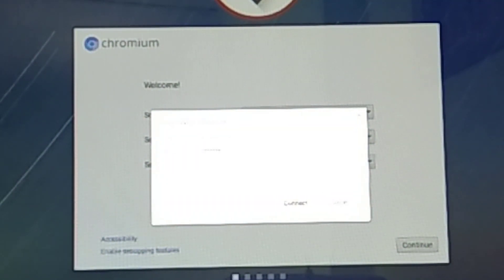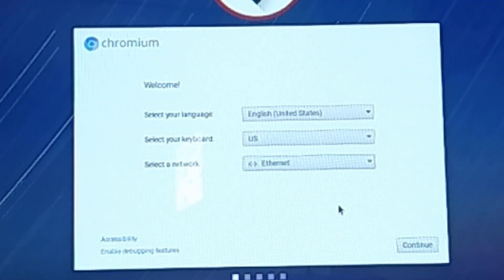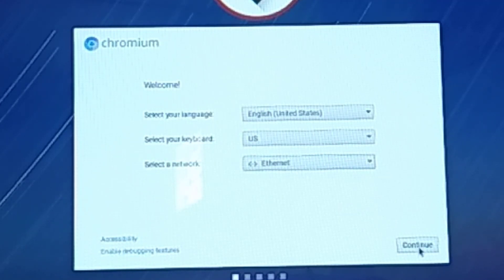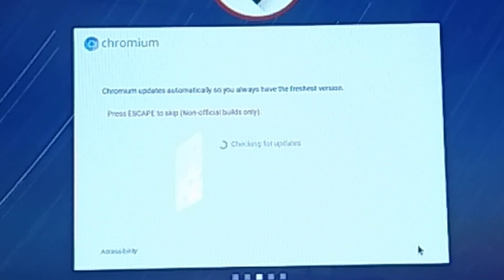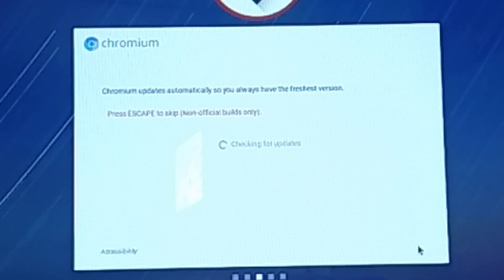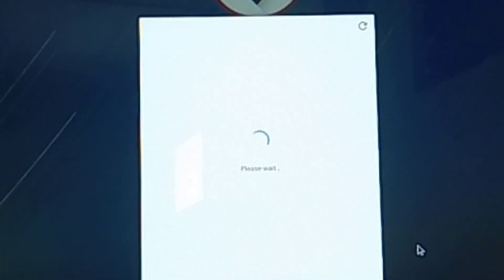Let's click on continue to move to the next step. As you can see, it's checking for updates. If you want to skip, press the Escape key, but I recommend you to please update your Chromium OS, that is Flint OS.